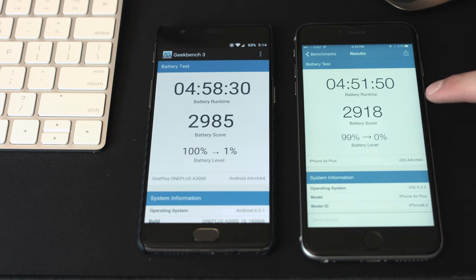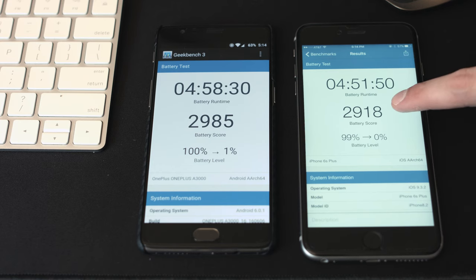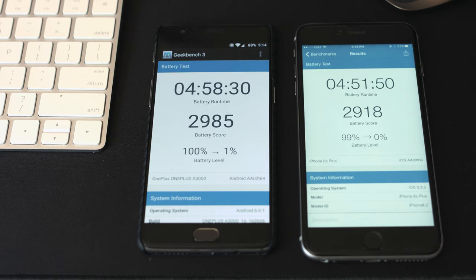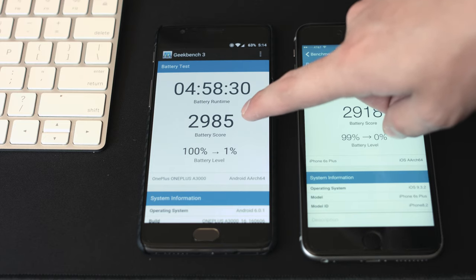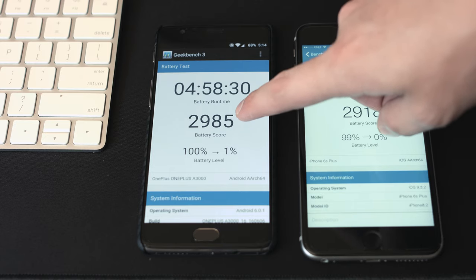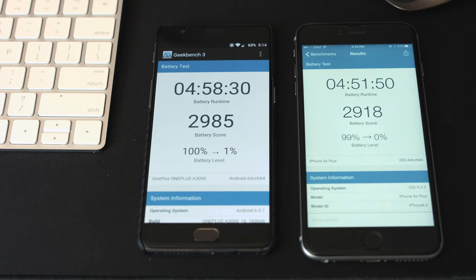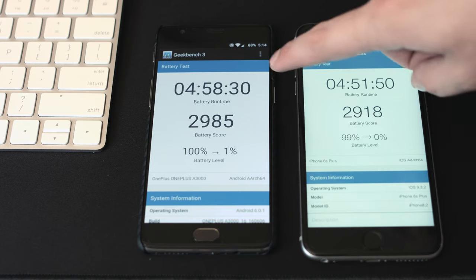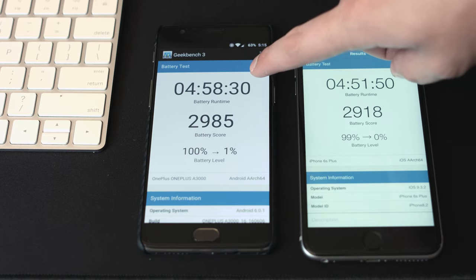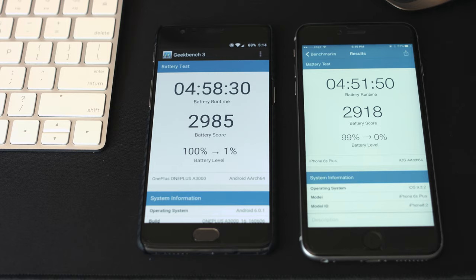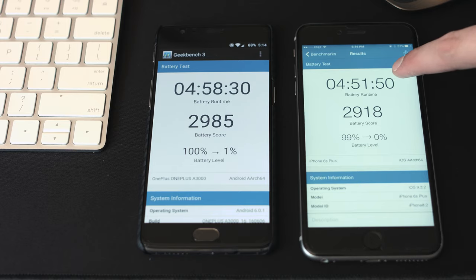The iPhone 6s Plus score is 2918 in comparison to the OnePlus 3 at 2985. Now the total on-screen battery time, and this was with the dim setting turned on, of the OnePlus 3 is 4 hours and 58 minutes and 4 hours and 51 minutes on the iPhone.